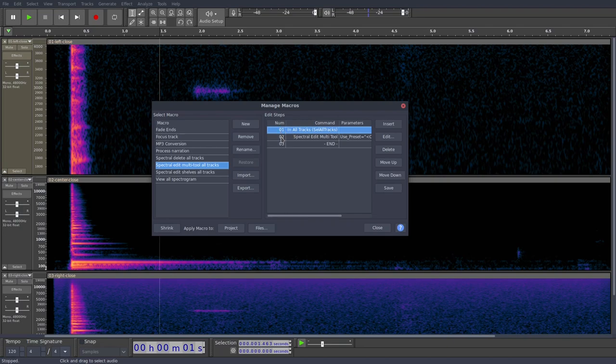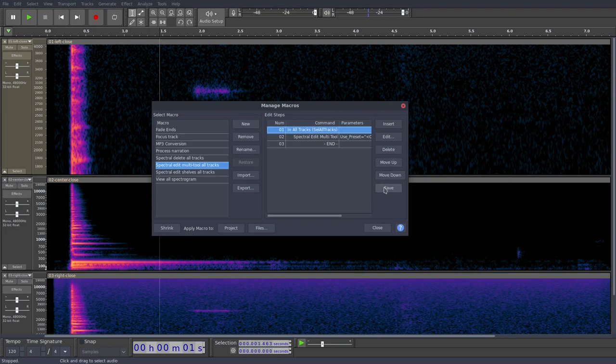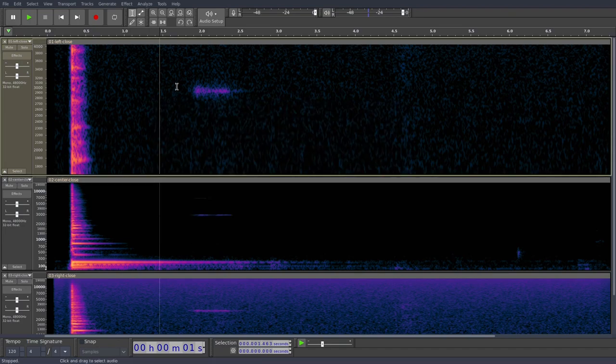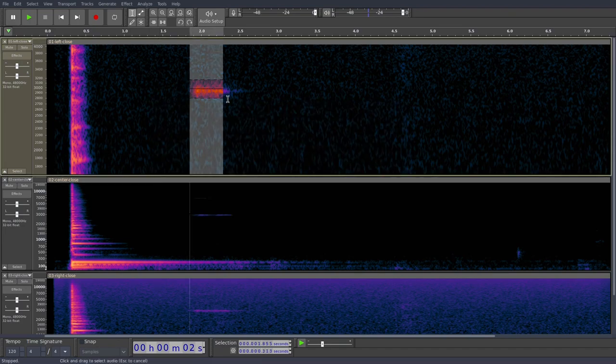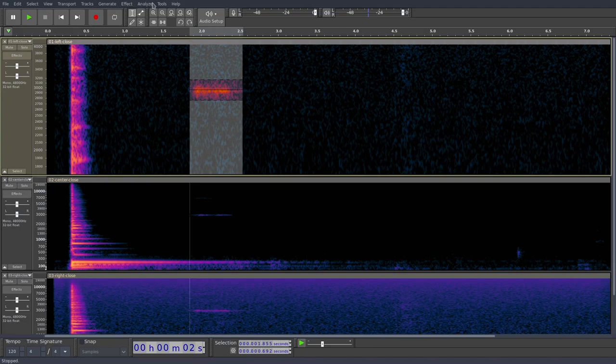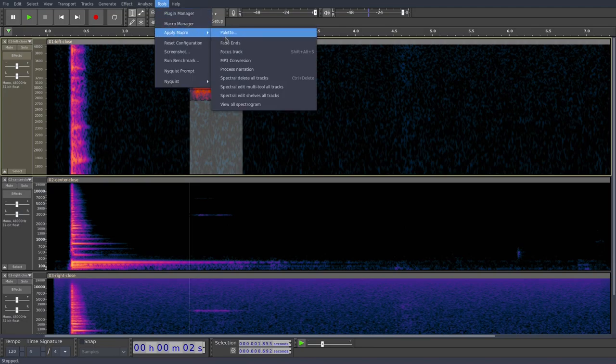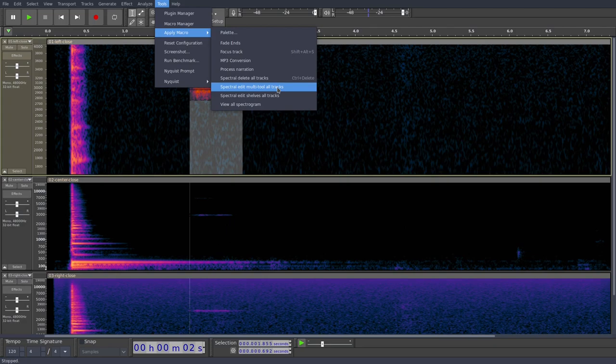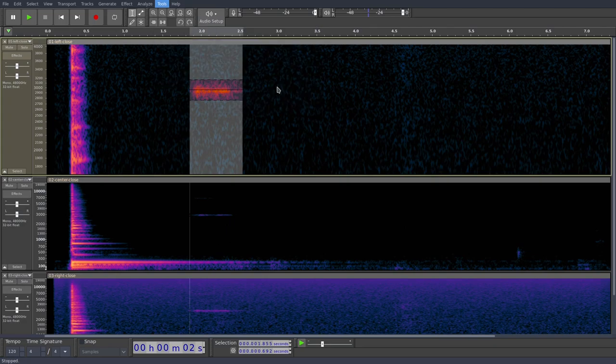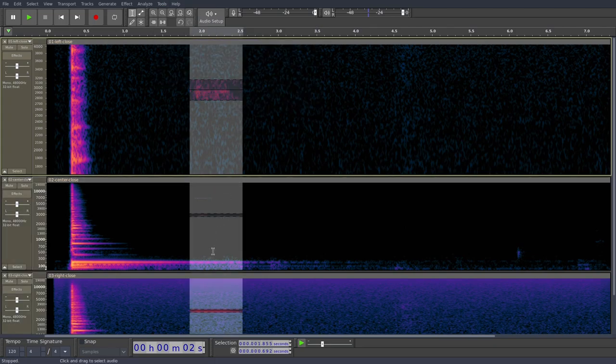So it's going to run these commands in order from top to bottom. So we'll hit Save on that and click Close. So now if I make my selection again, I go to Tools, Apply Macro. There's our Spectral Edit Multi-tool All Tracks. If I click that, it now does the same thing we were doing manually.